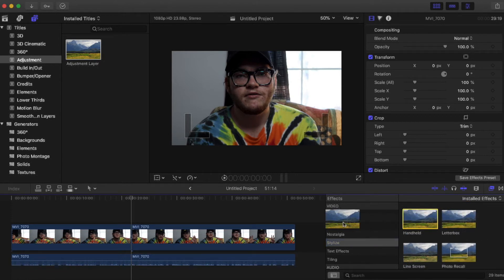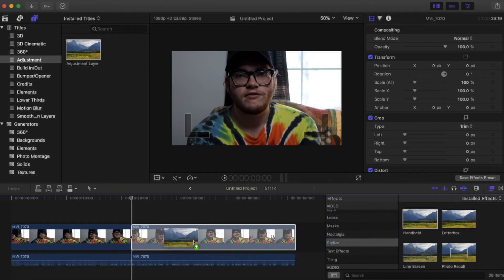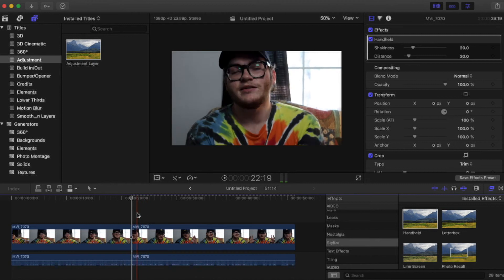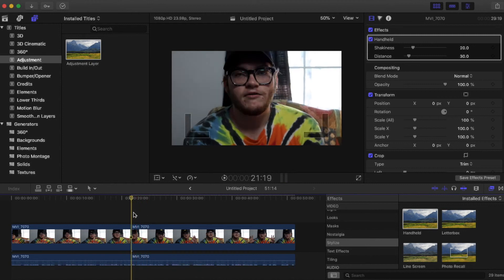And you're just straight up just going to drag it on the clip and it does it for you. So let's watch that back real quick and see how it looks.